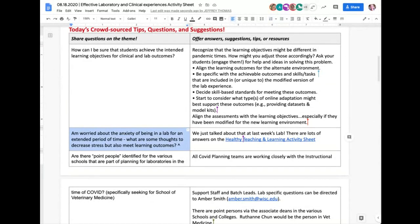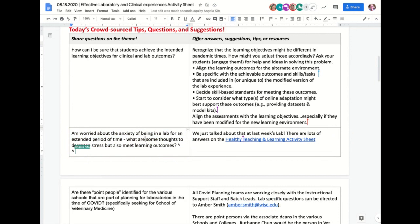Let's talk about anxiety — specifically about being in a lab for an extended period of time. Are there reassurances? My understanding is that labs have pretty good PPE and ventilation even in standard pre-COVID situations, and facilities is doing much more air-flow exchange than usual. So some of these things are already in place.